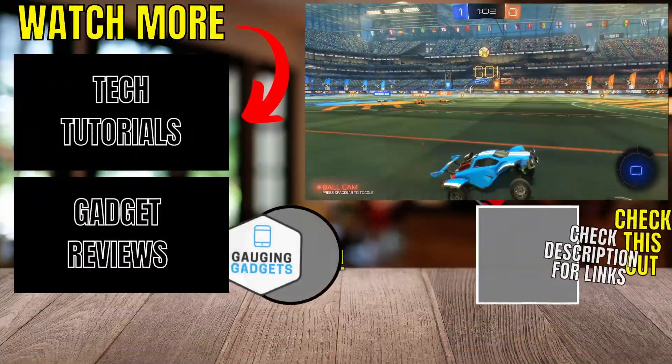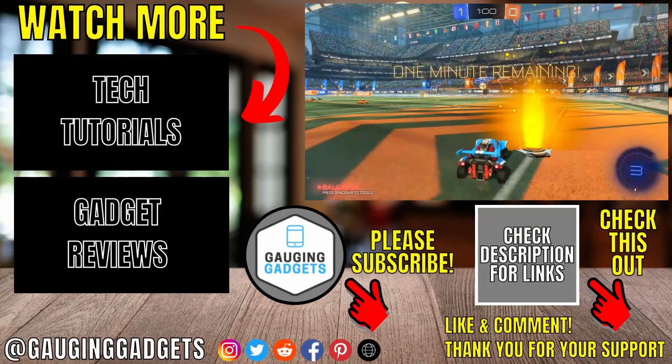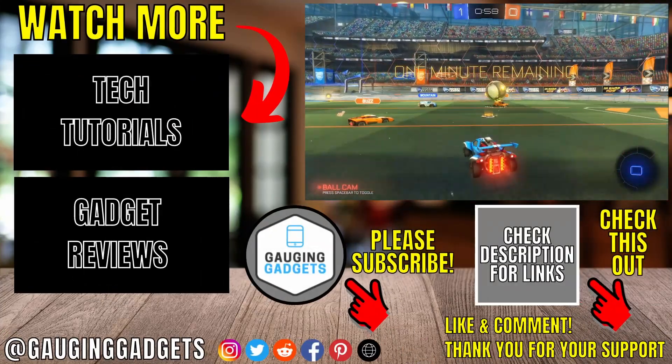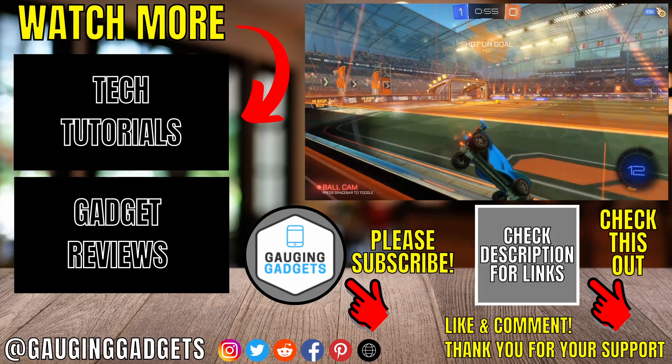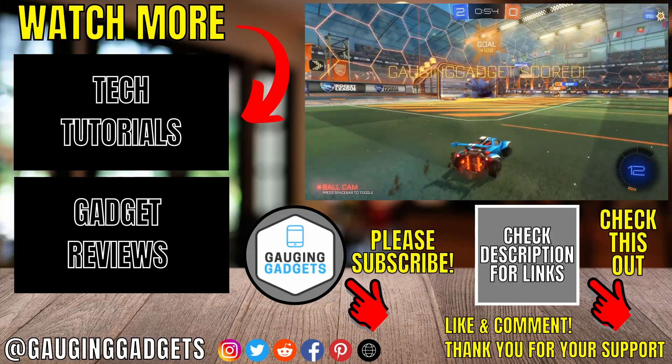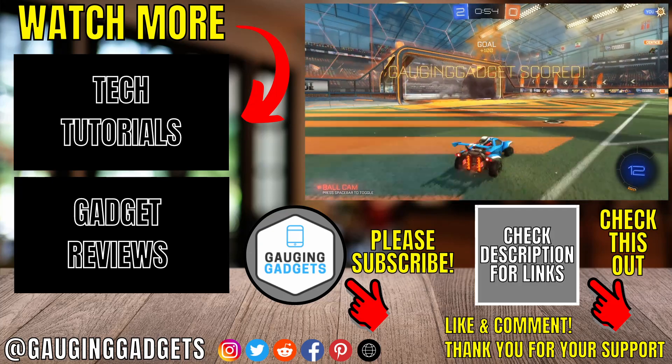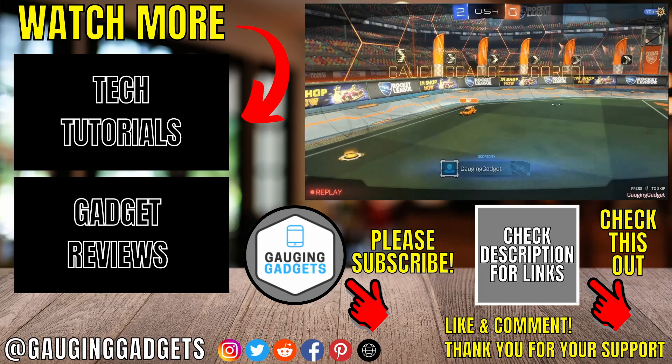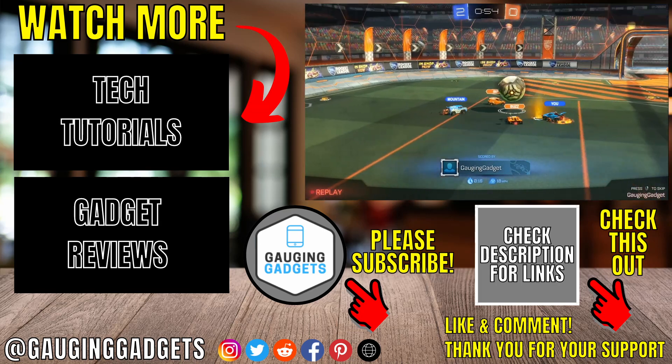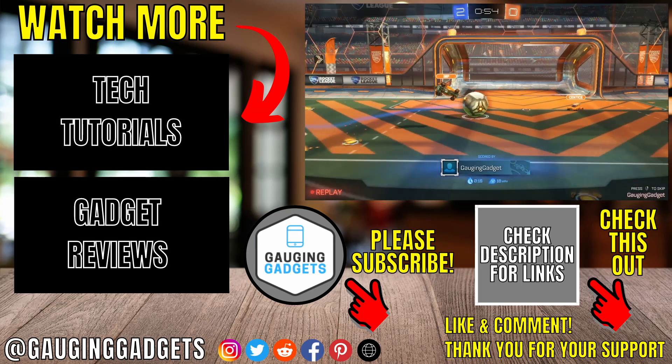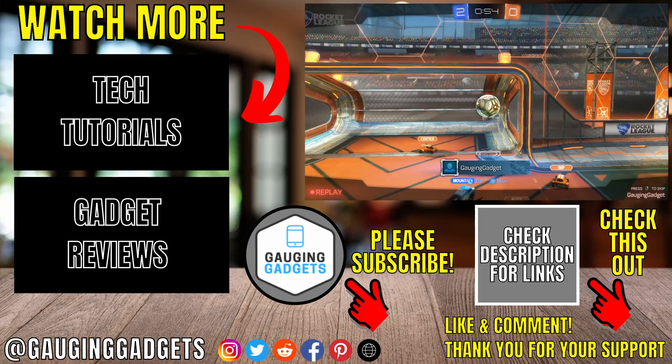That's how you download Rocket League to your PC or laptop for free. If you have any questions about this, leave a comment below and I'll get back to you as soon as I can. If you'd like to see more Windows tips and tutorials, check the links in the description. If this video helped you, give it a thumbs up and please consider subscribing to my channel, Gaging Gadgets, for more gadget reviews and tech tutorials. Thank you so much for watching.